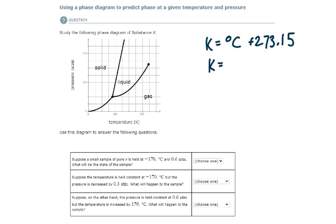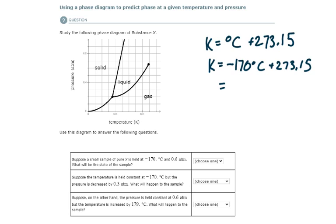So our temperature is negative 170 degrees Celsius. We add 273.15 to that to get the temperature in Kelvin. Negative 170 plus 273.15 gives us a temperature of 103.15 Kelvin.